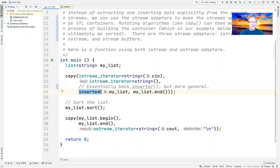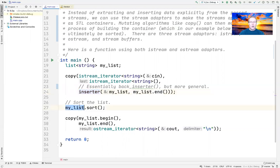I'll run the program for you and then dive down to explore how everything works under the hood. After we've got the list of strings into the list called my list, we sort it using the sort method defined on list, which under the hood uses a merge sort algorithm. Then we print the contents of the list to standard output.